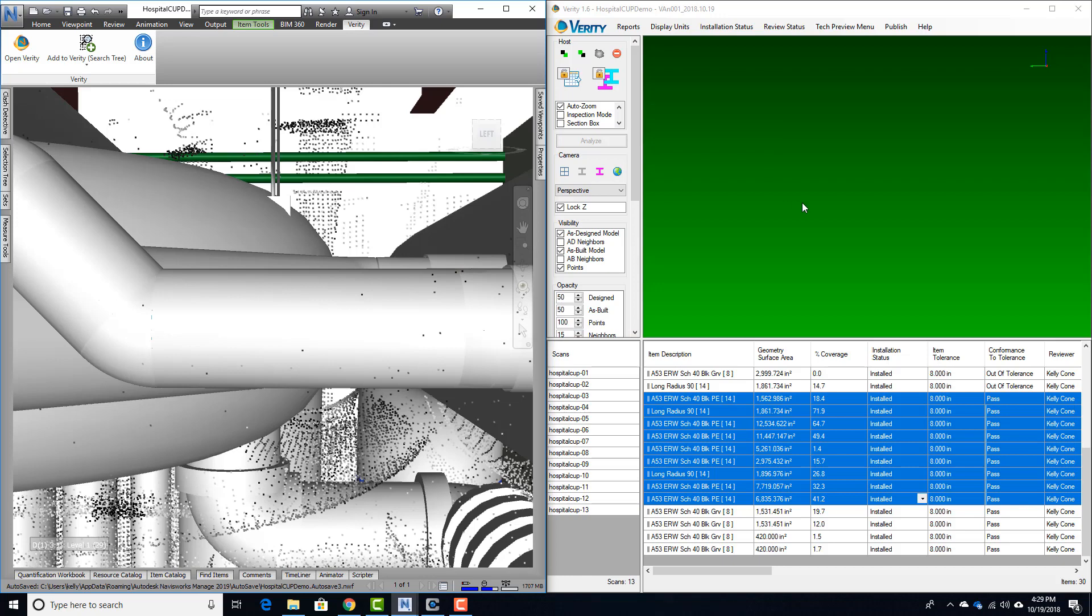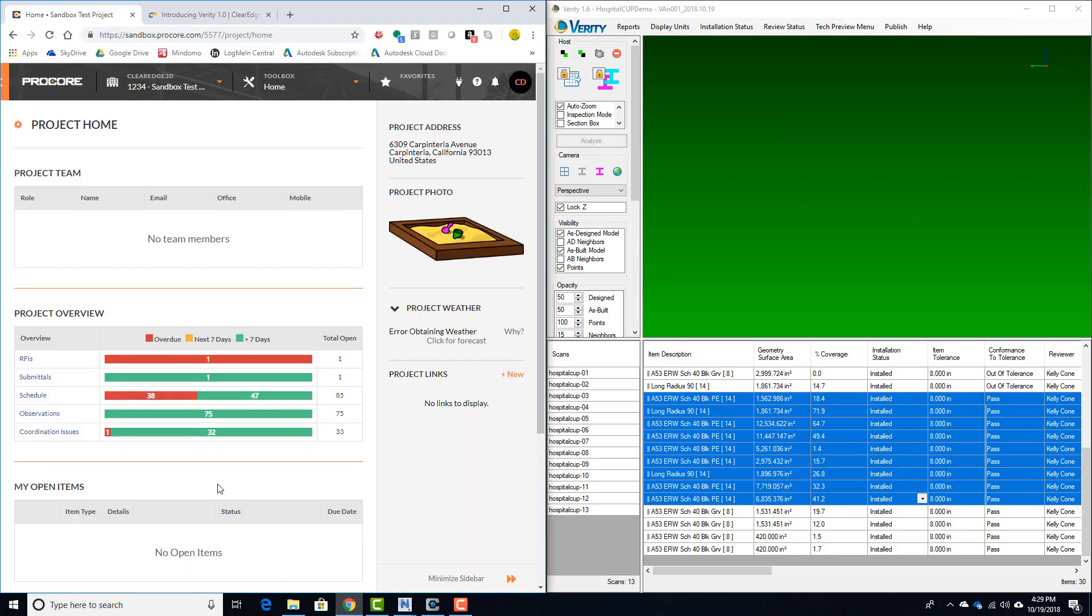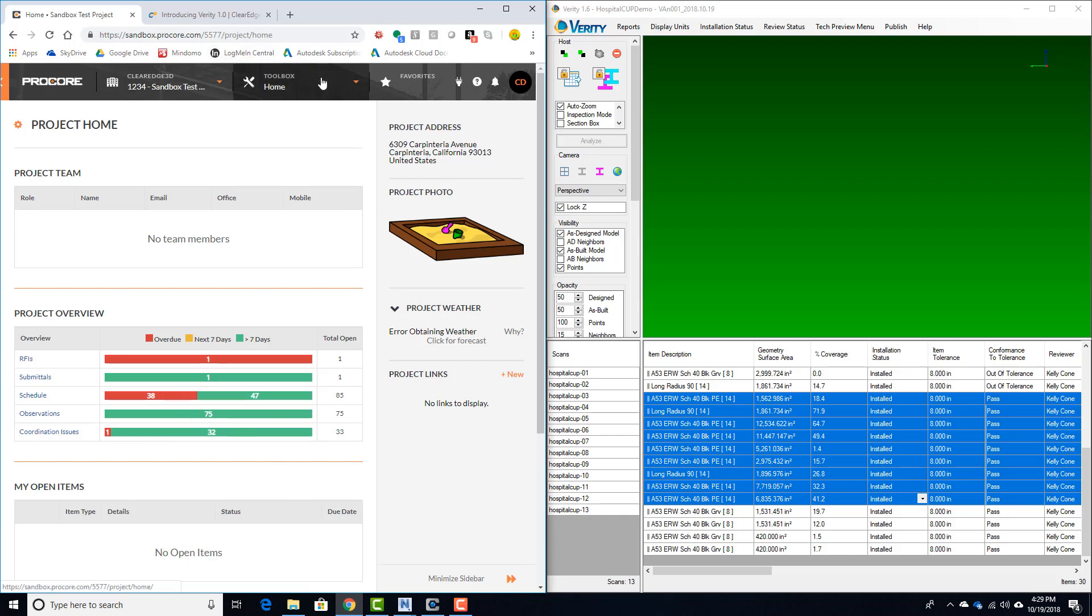Once uploaded, we can go to the Procore web app and take a look at our project. You can see here we've got a bunch of observations and coordination issues that have been uploaded.